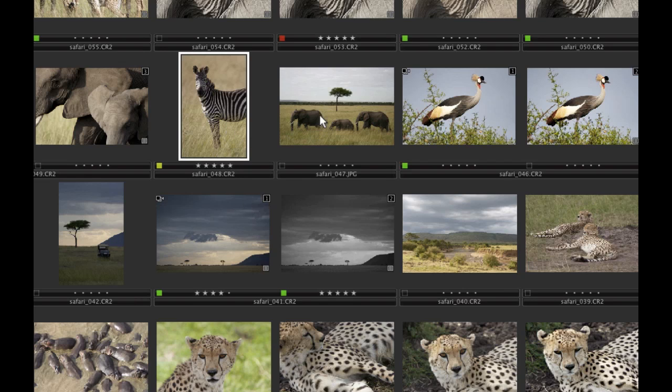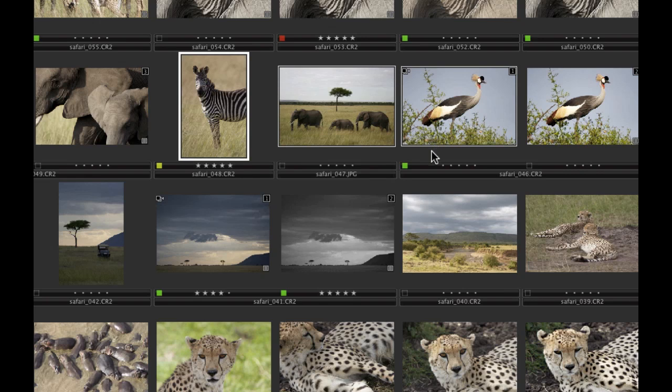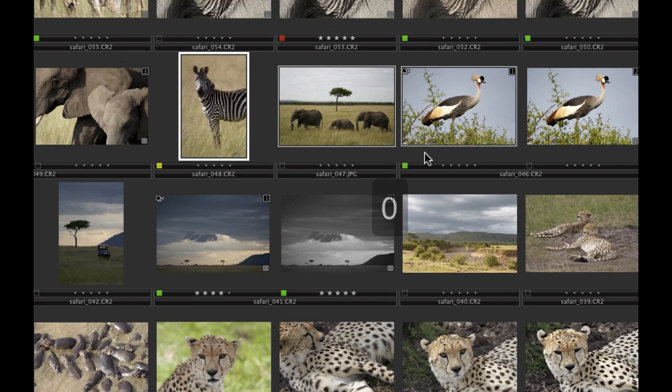Multiple images that are selected in the thumbnail browser can be star rated in one action by pressing a numerical key from 1 to 5. Use 0 to remove it.